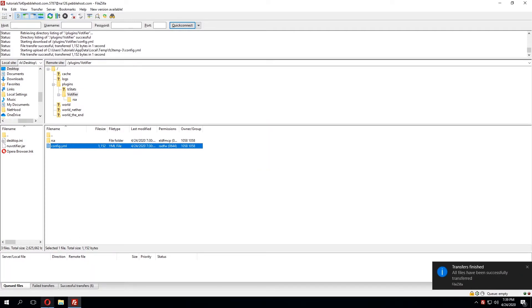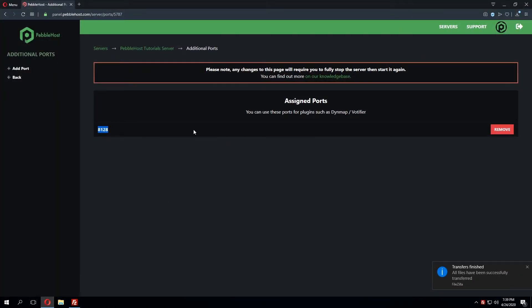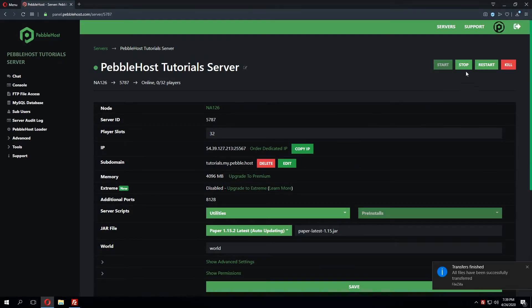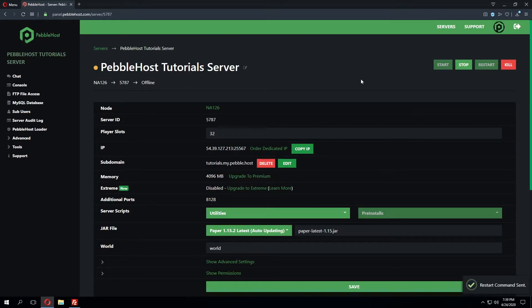We can go back to our server panel and click the restart button on our server to then restart the server and apply those changes to the plugin.